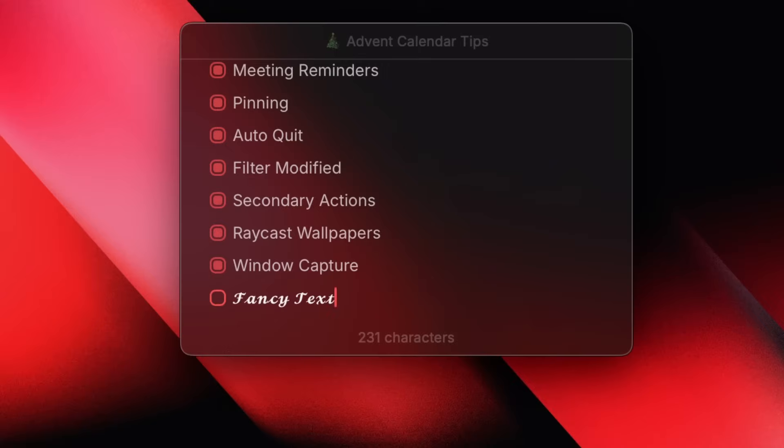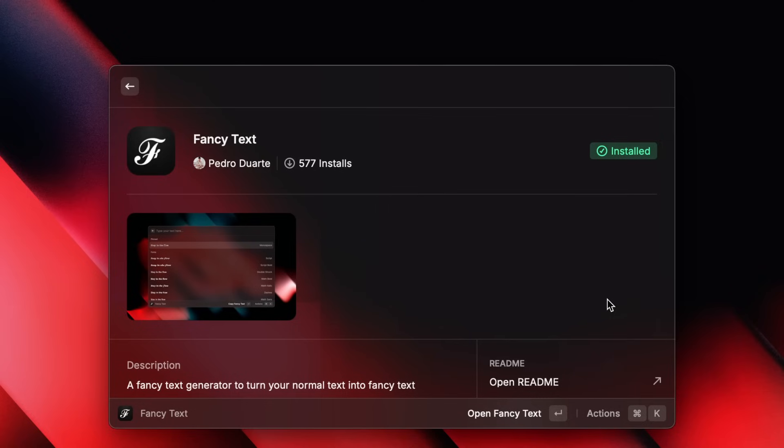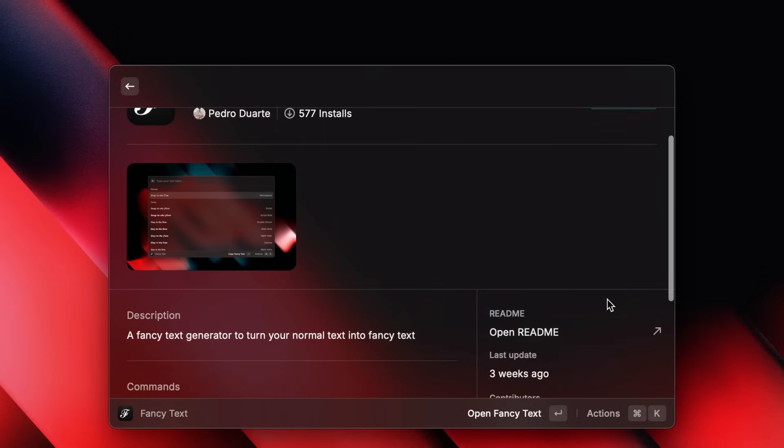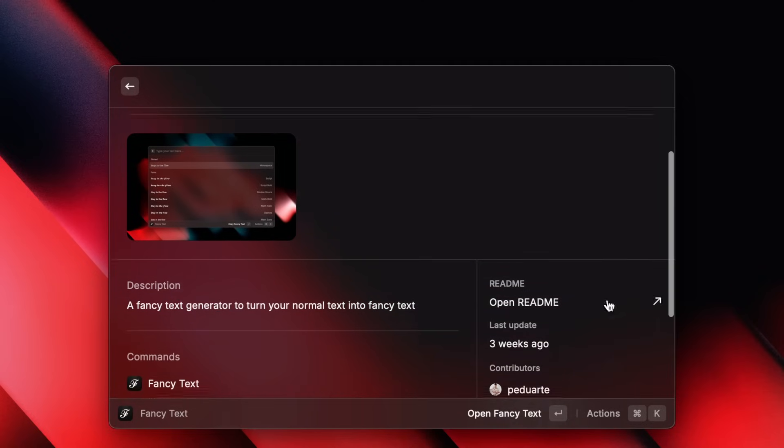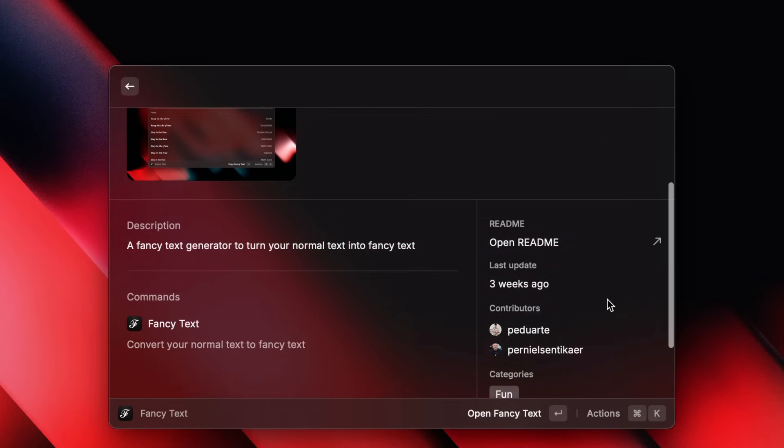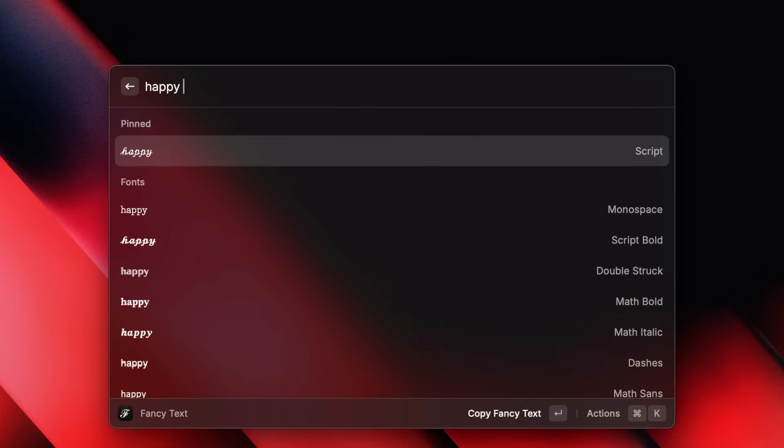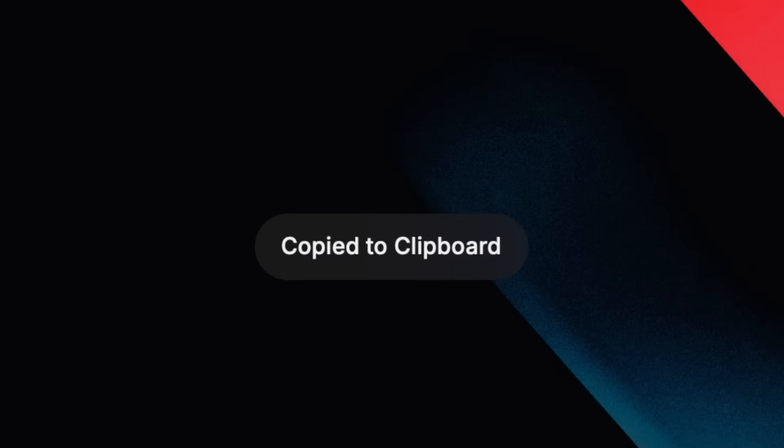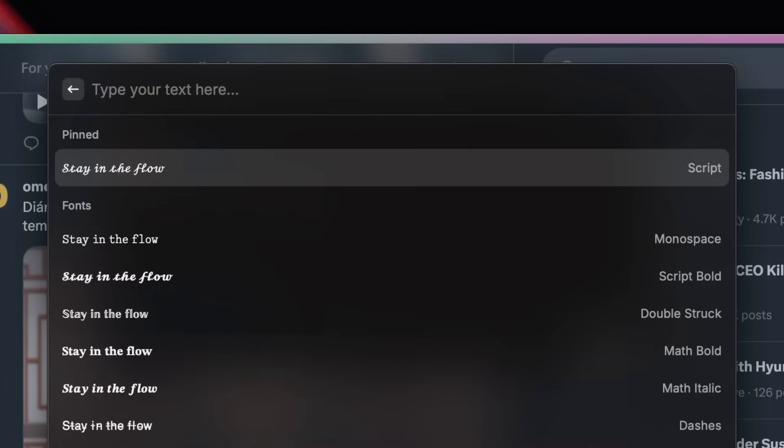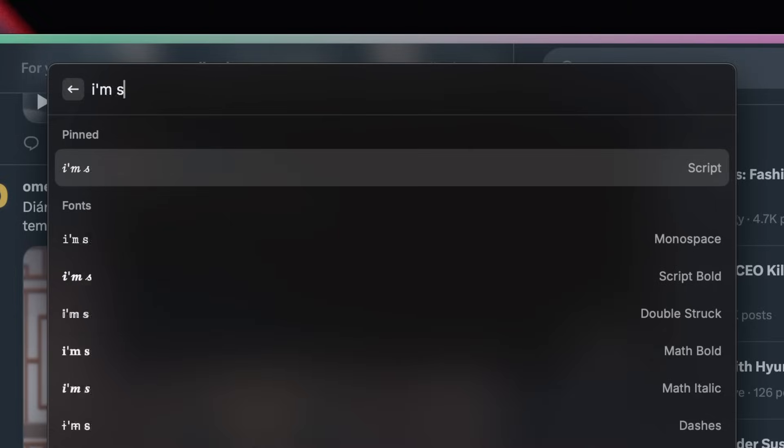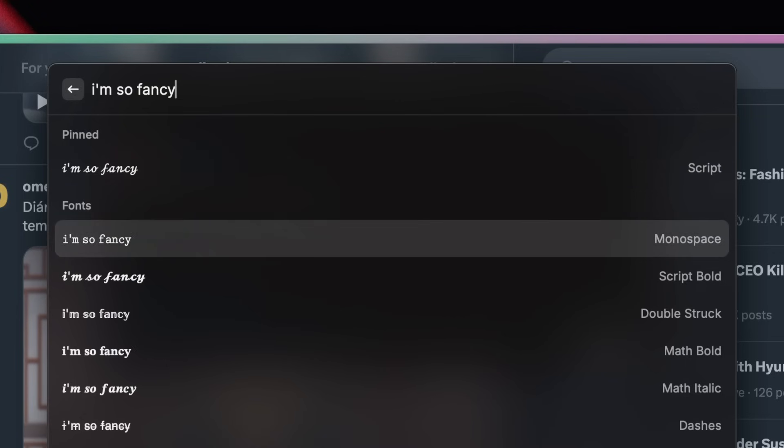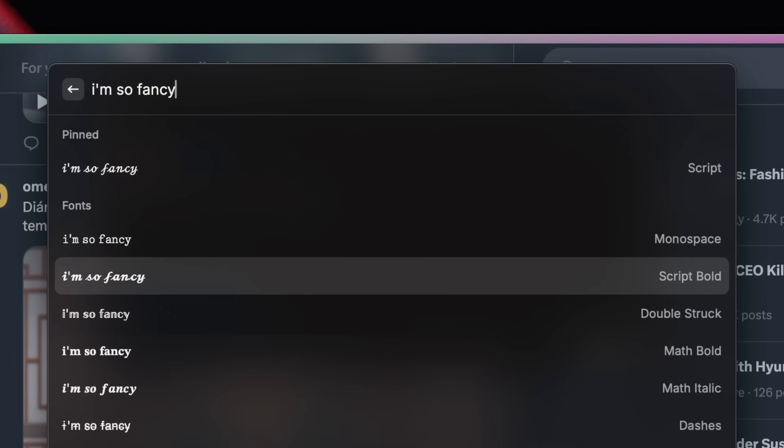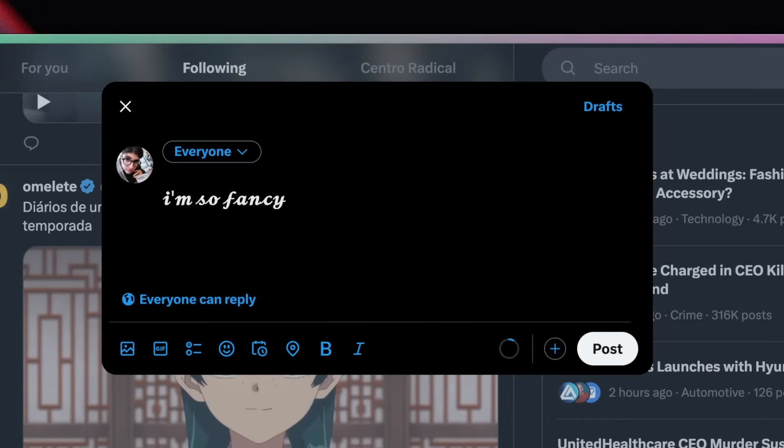Hey everyone, my name is Megan, I'm an engineering manager here at Raycast. This is Oscar and this is tip number 11. The best way to make fancy text is by using this extension from the store. Whenever you want to sound très chic, just type it here and voila. Pro tip, pressing enter copies your text but you can save an extra step by using the secondary action with command-enter, which pastes it to the active app.